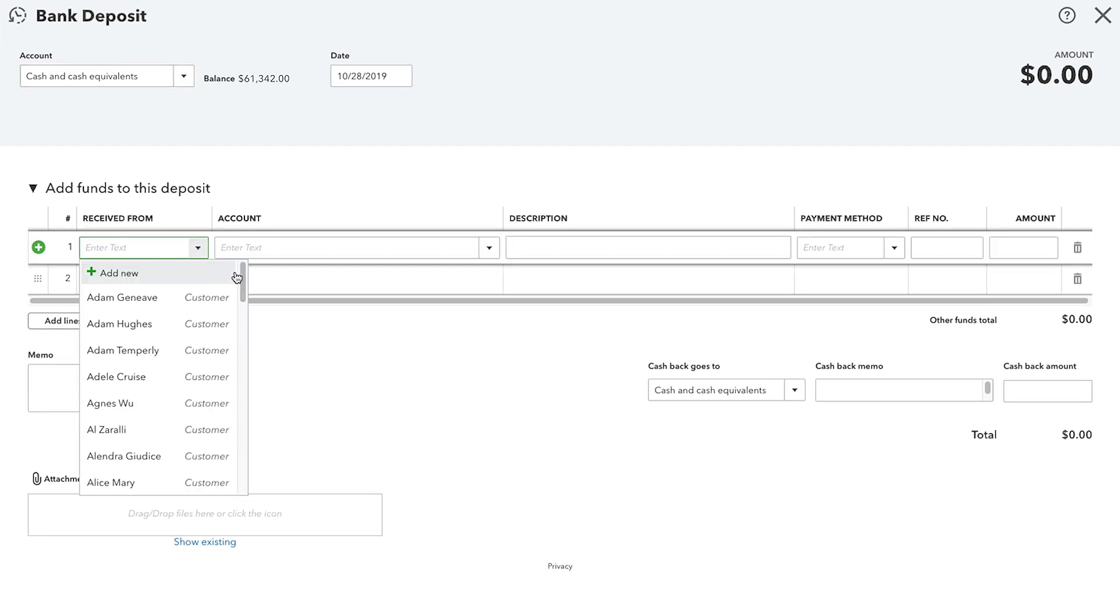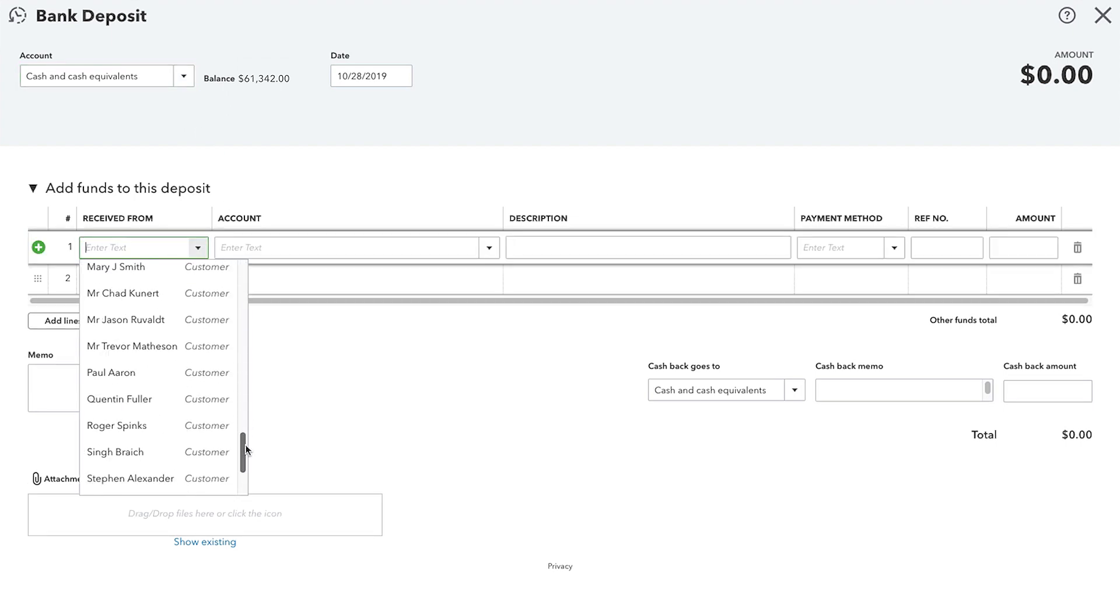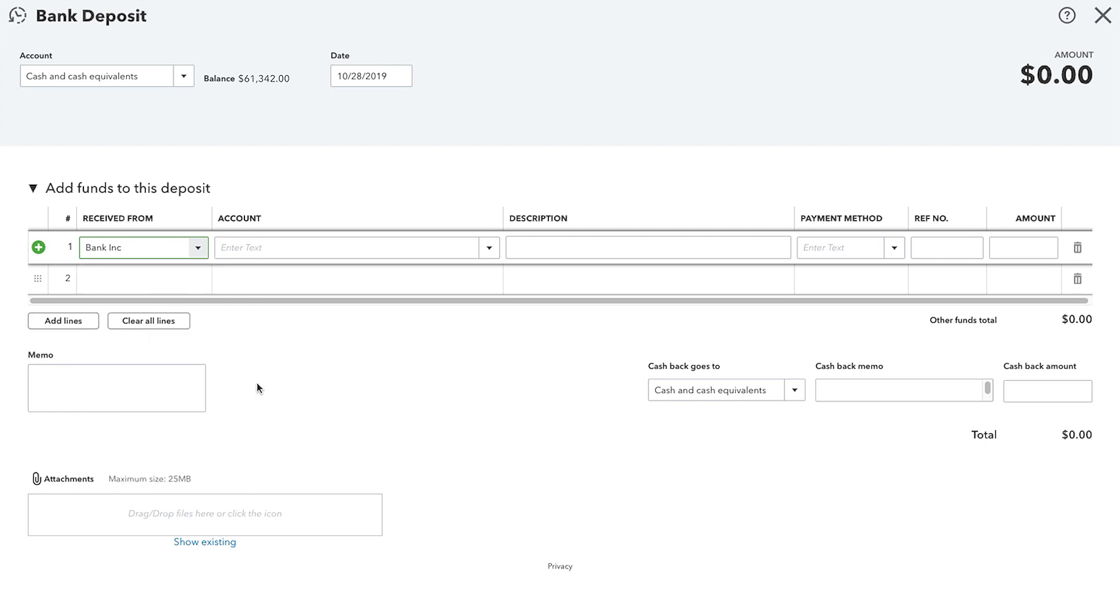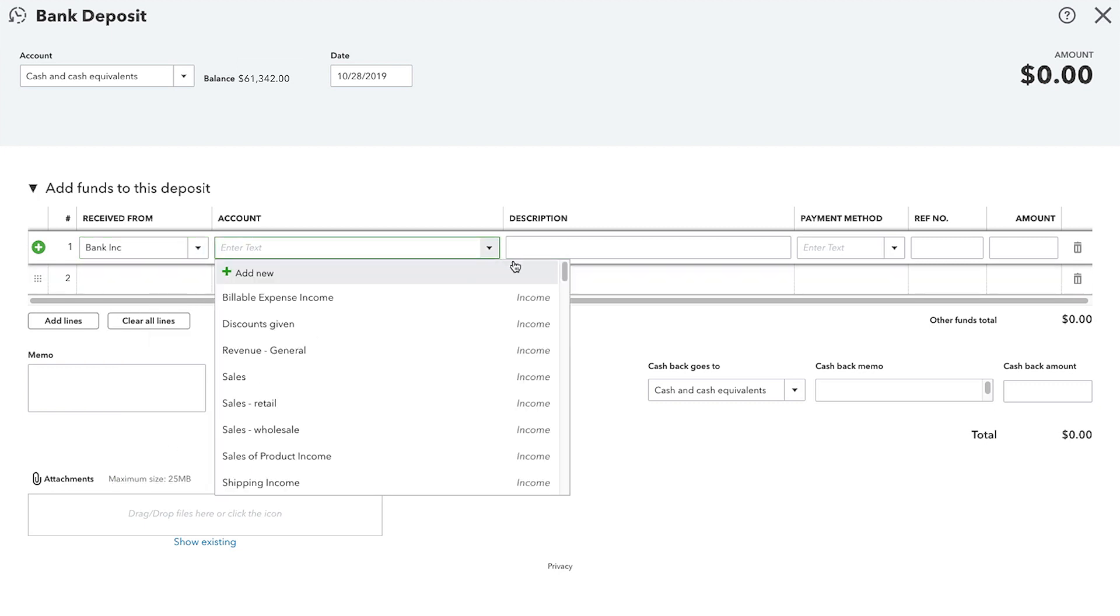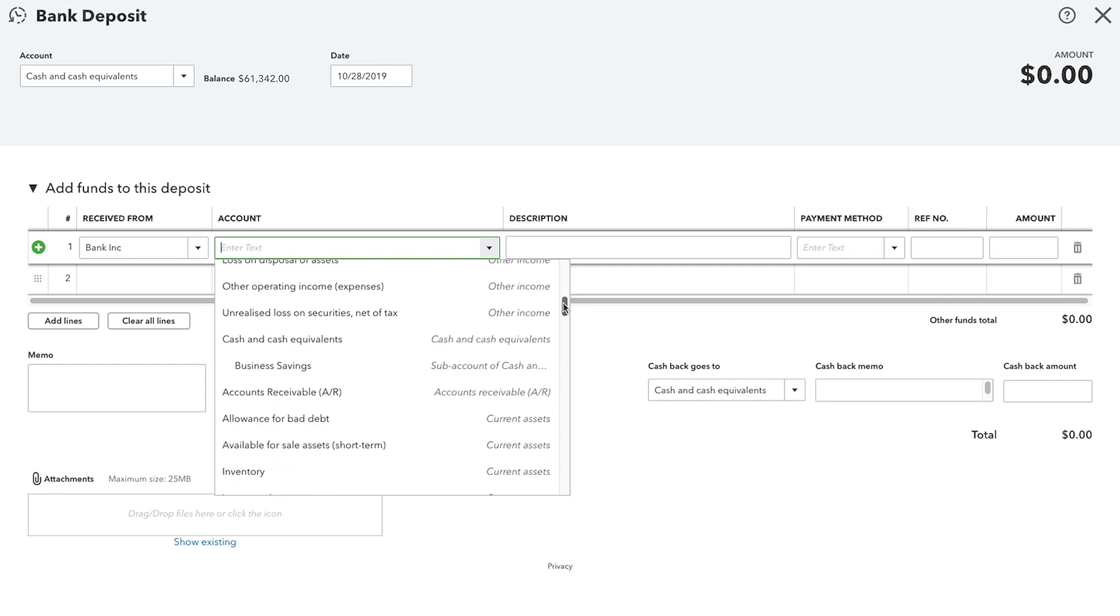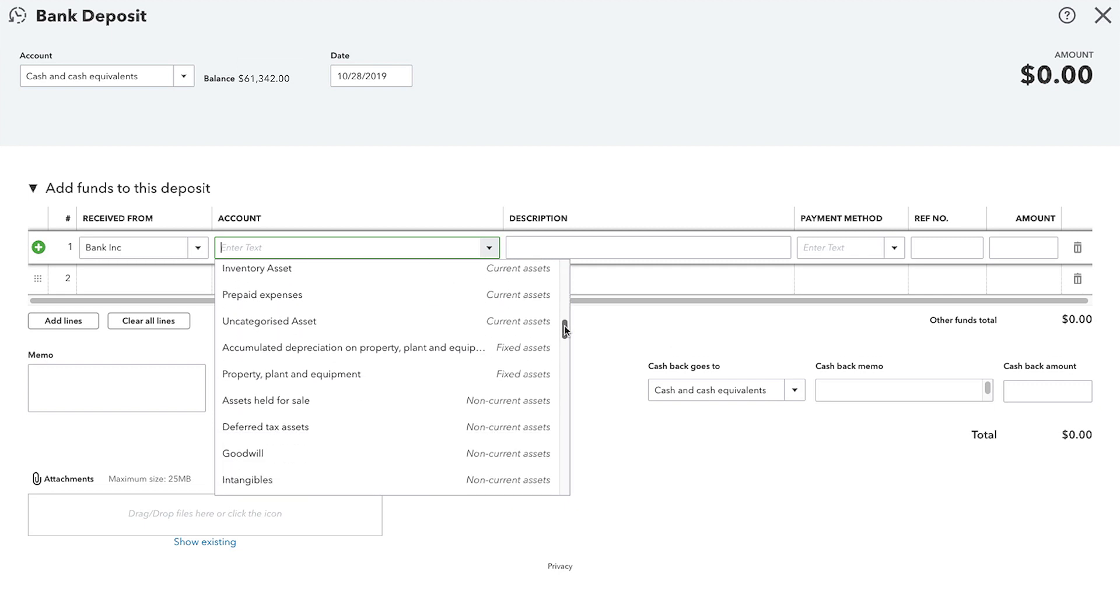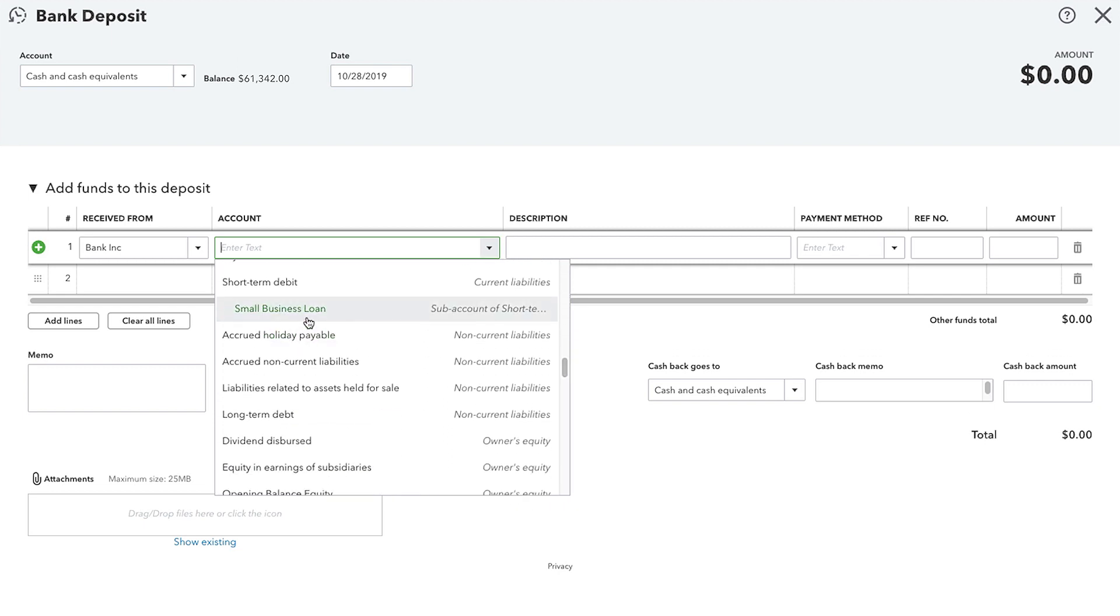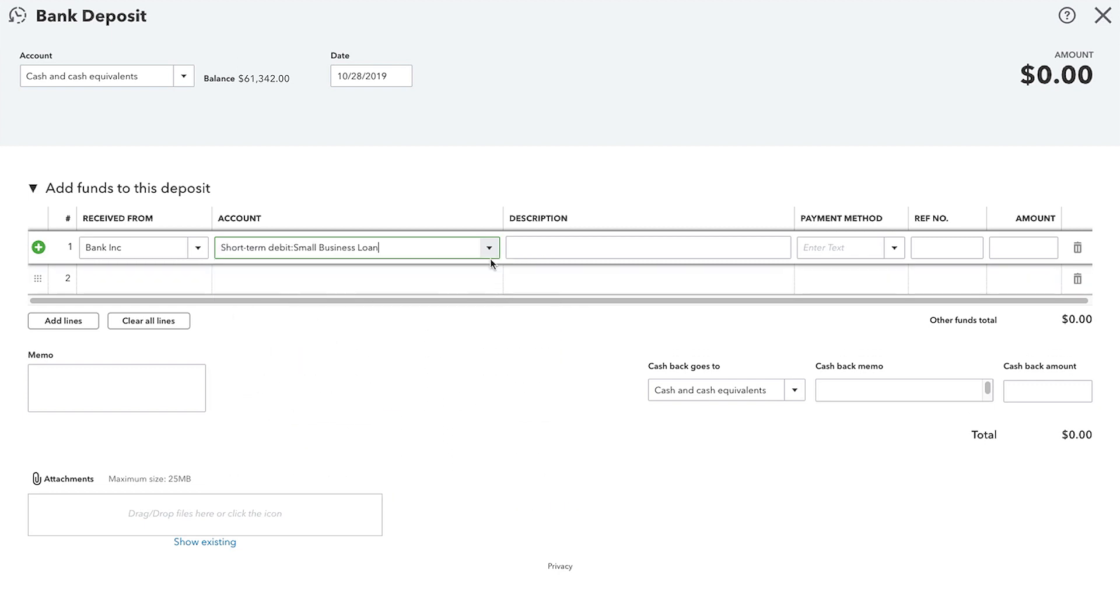Down here at the bottom, let's enter the loan details. First, we received the money from the bank that gave us the loan. Then, in the account area right here, we'll enter the small business loan liability account that we already have set up on our Chart of Accounts.